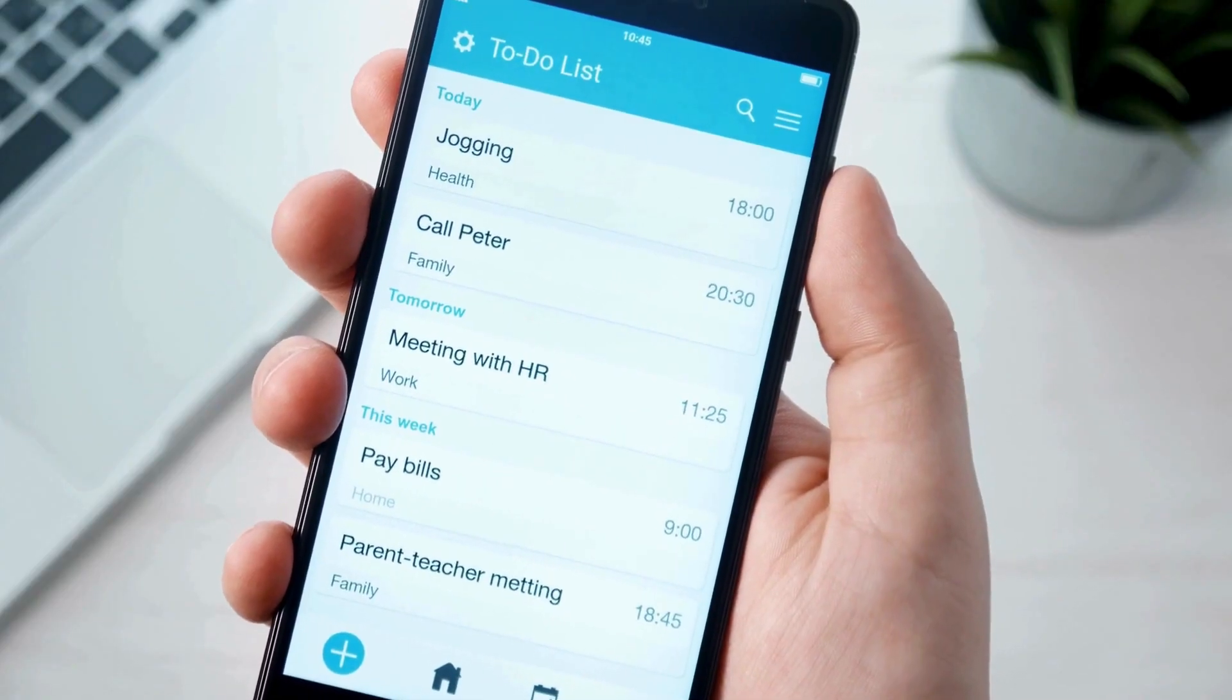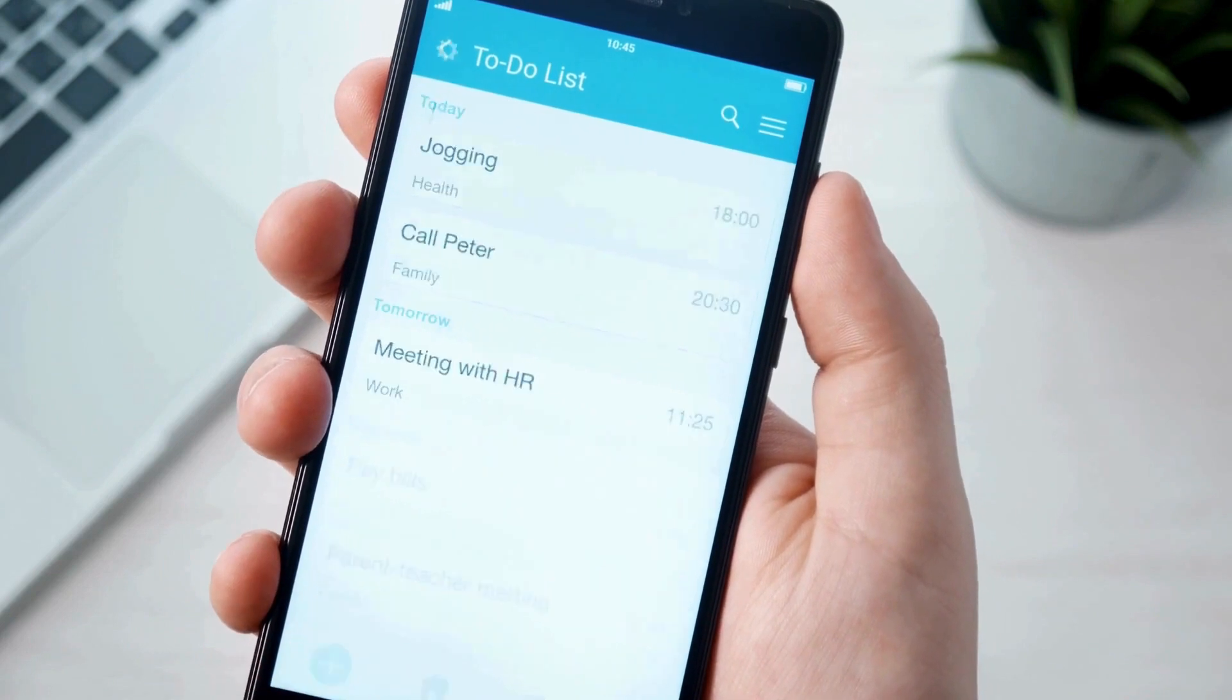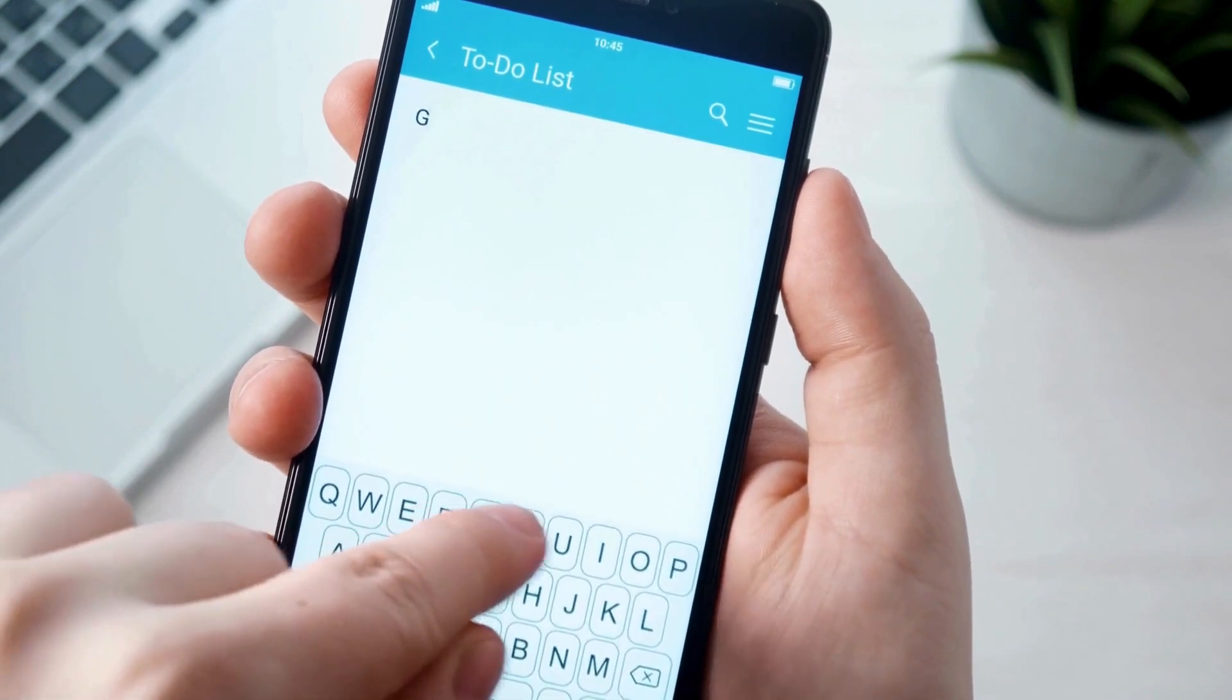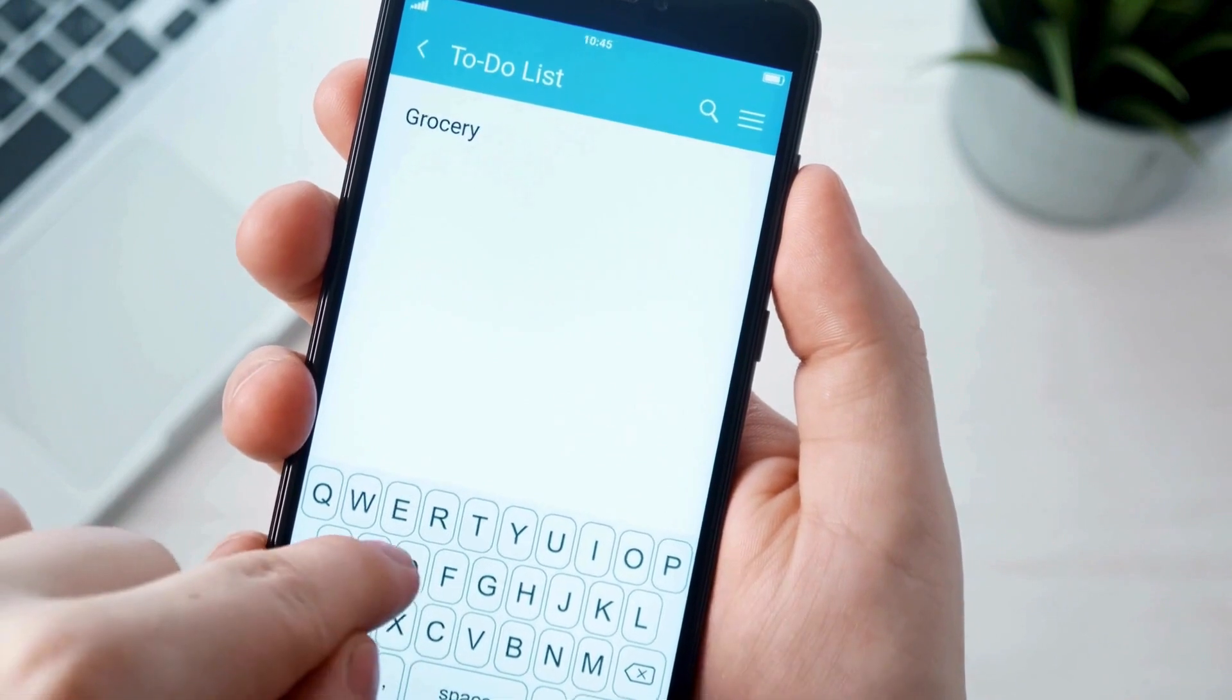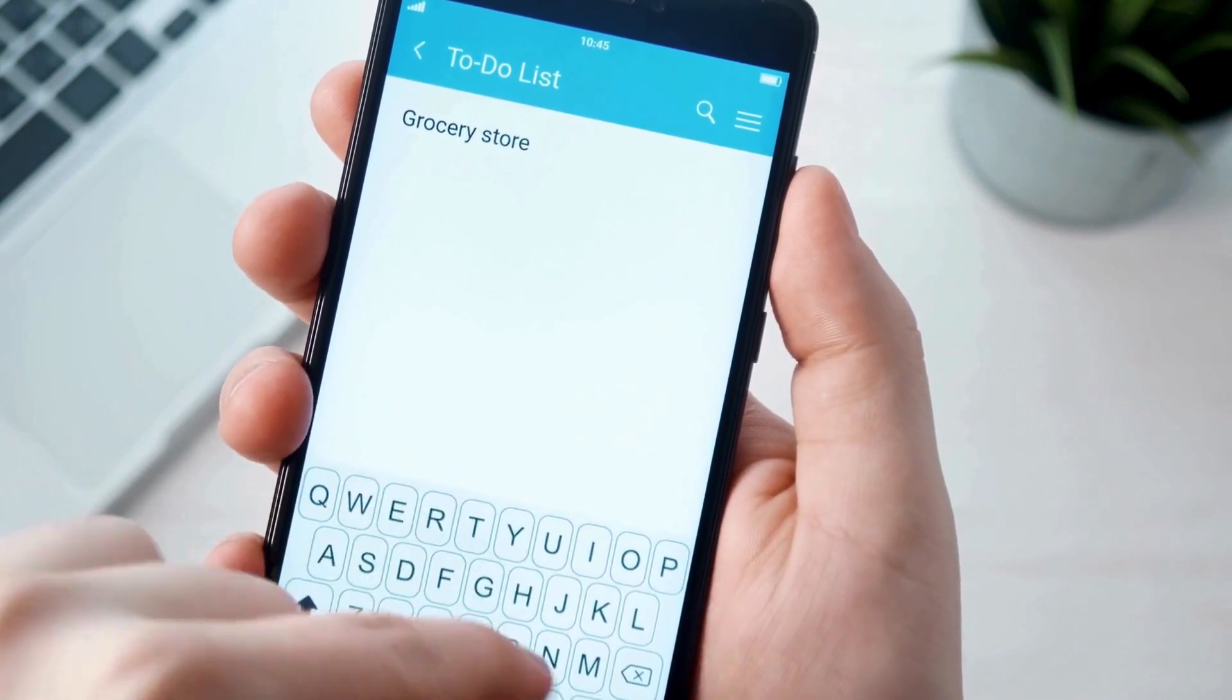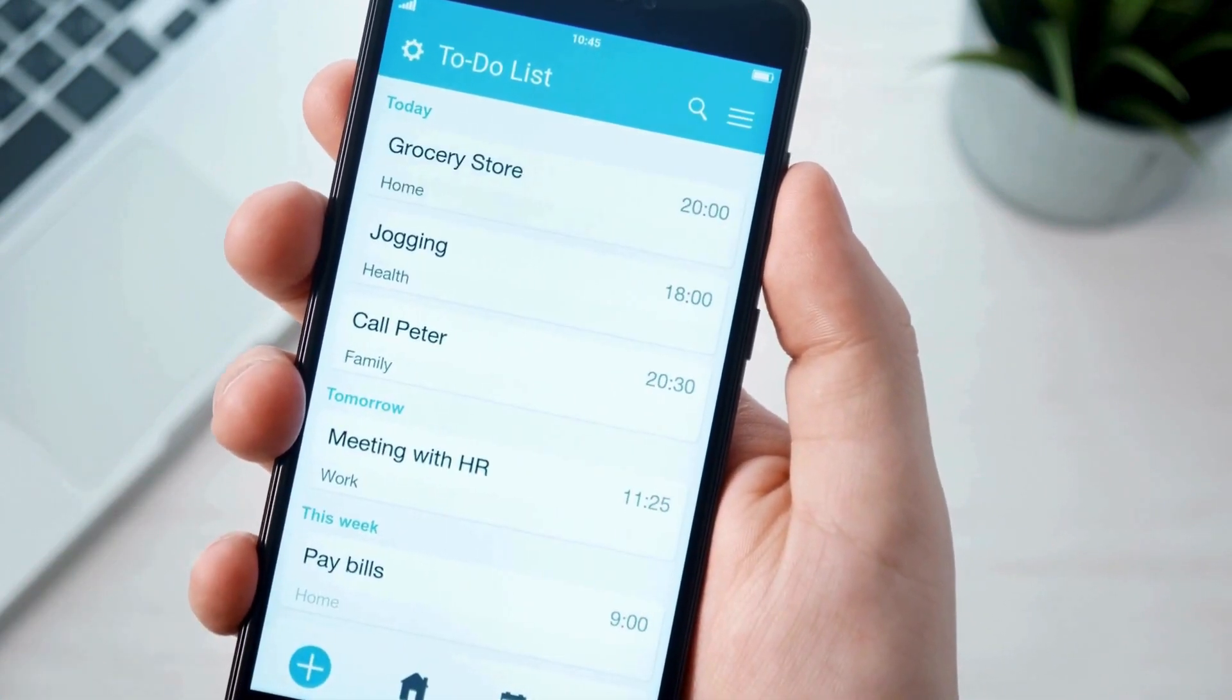Before we get started, let me put out a little disclaimer. As always, remember that the best is always subjective. These apps are some of my personal favorites, the ones I've found most effective in my productivity journey.